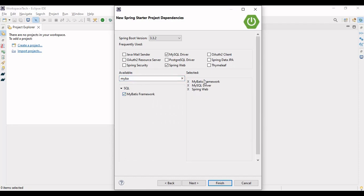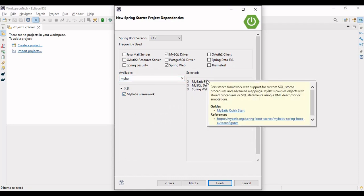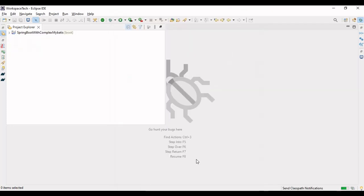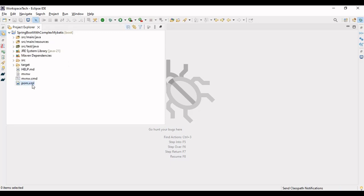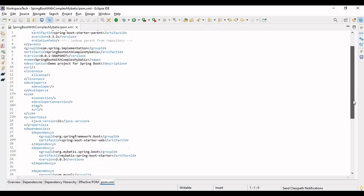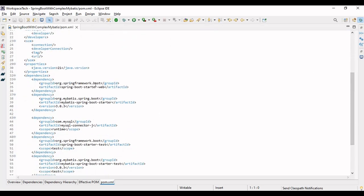MyBatis framework is basically being used in place of Spring Data JPA, as mentioned in the previous video. It will resolve our problem of using Spring Data JPA. Let me finish and import the project. The project is imported and ready. Let's see the pom.xml — we have dependencies for Spring Starter Web, MyBatis, and the MySQL connector.